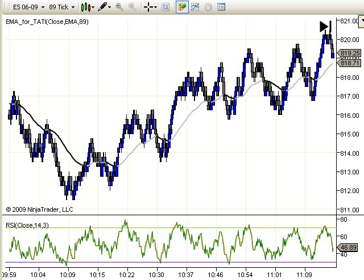Hi, this is Michael from TheTradingAuthority.com. We're looking at some of the tools that we use in our trading room to set up trades in different systems.